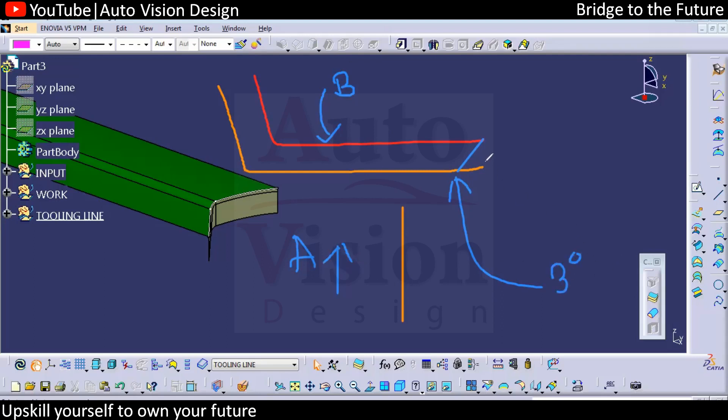We require three degree for this particular surface. So it will not be in this case, it will be something like this. We are not going to change the class A. So you need to extend.